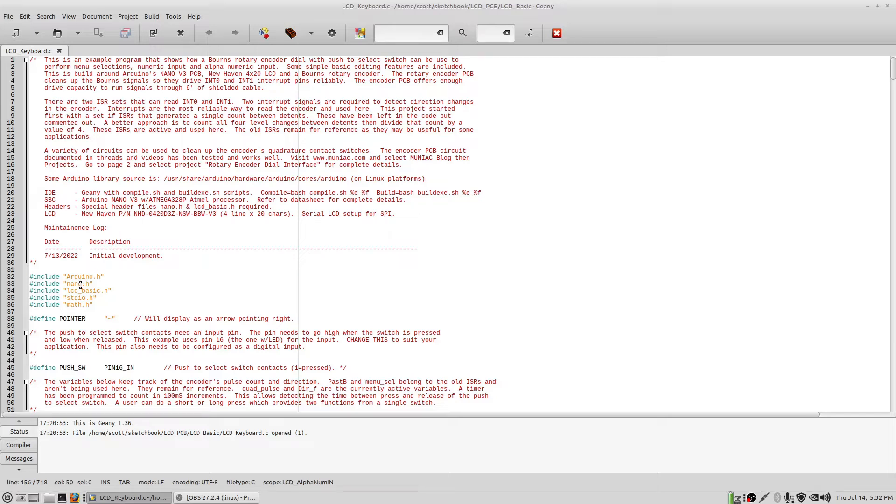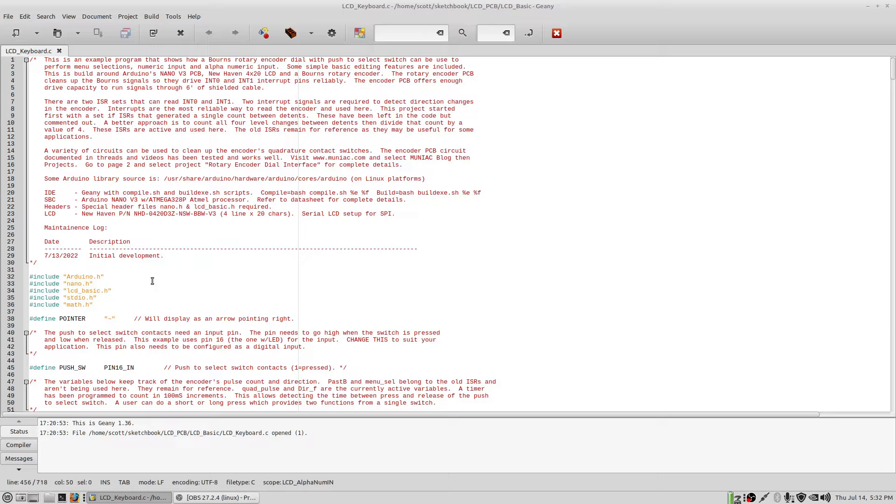You'll need the header files here, which are in the zip file, link in the description. You'll also need the LCDBasic.c program, again in the zip file, link in the description. That has all the LCD functions and some other goodies in there, so you'll need to link that in.